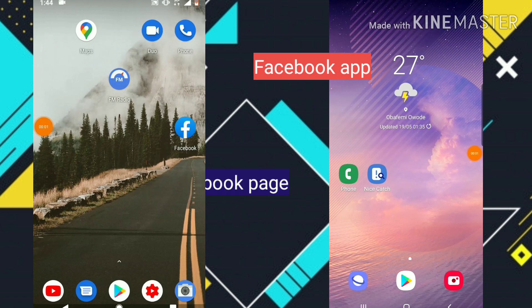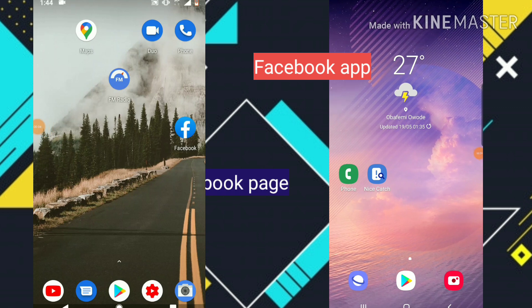Hello guys, welcome to today's video tutorial by Troy Stanley at TSTechTalk. Today we are going to be reviewing the difference between the Facebook app and the Facebook page while making use of them to manage your Facebook page, and which of them will be best for you.